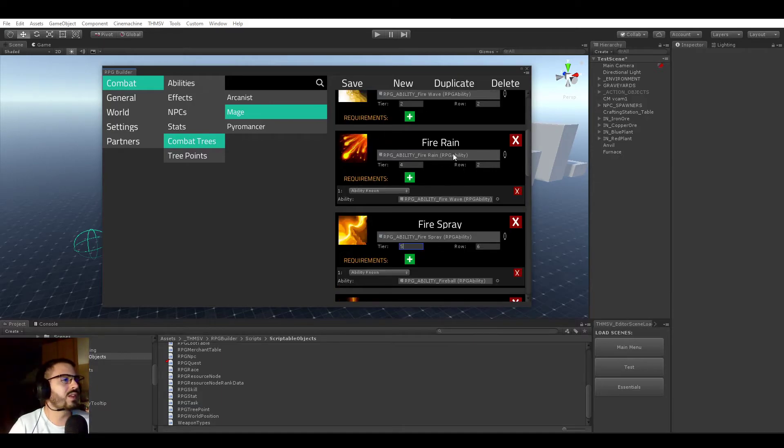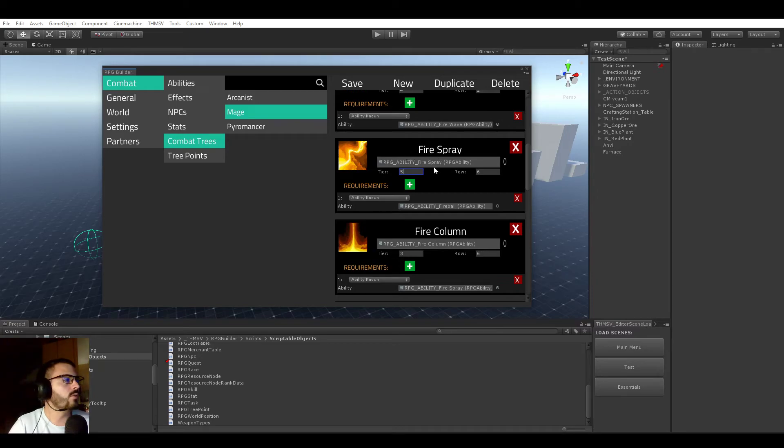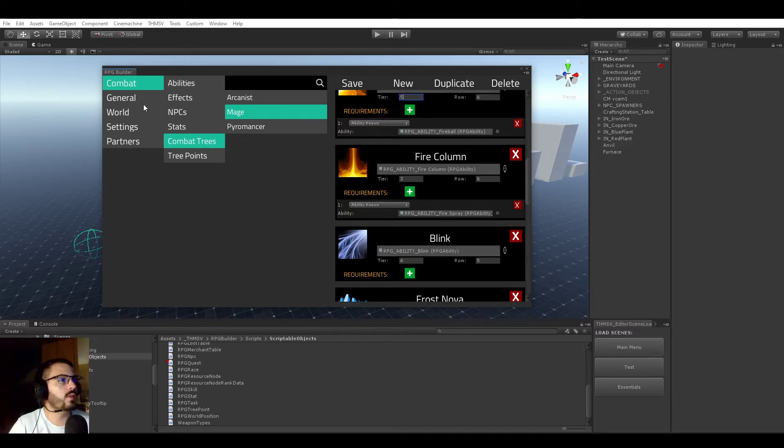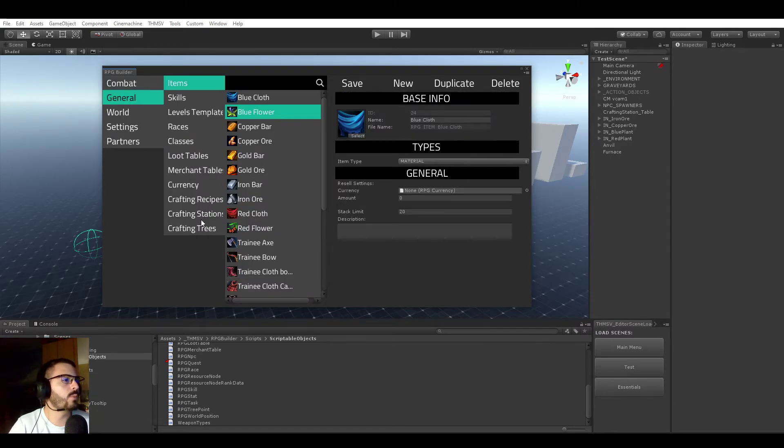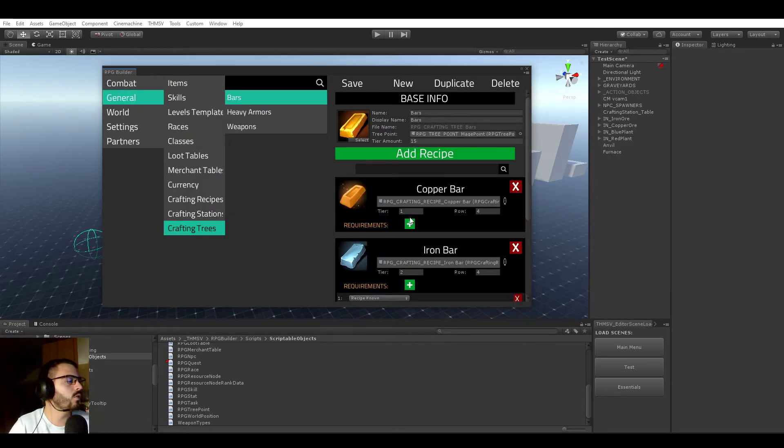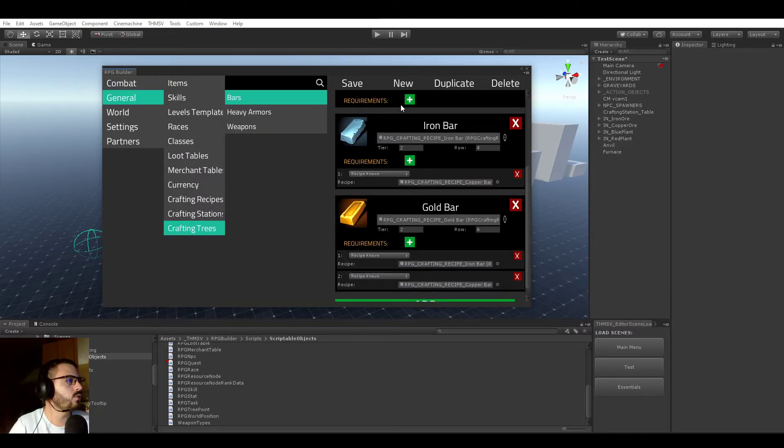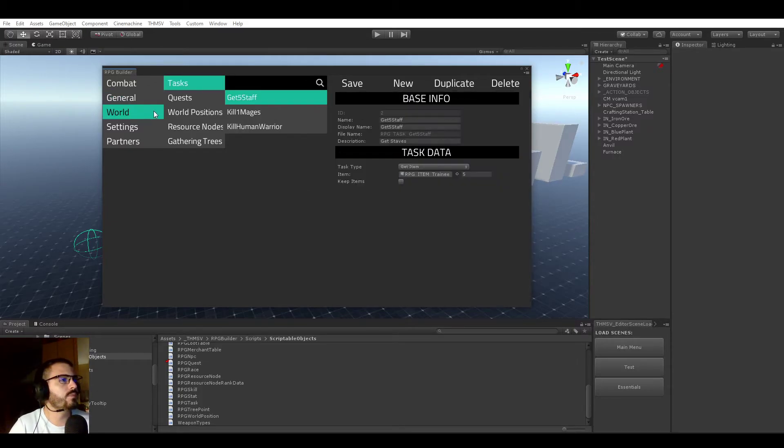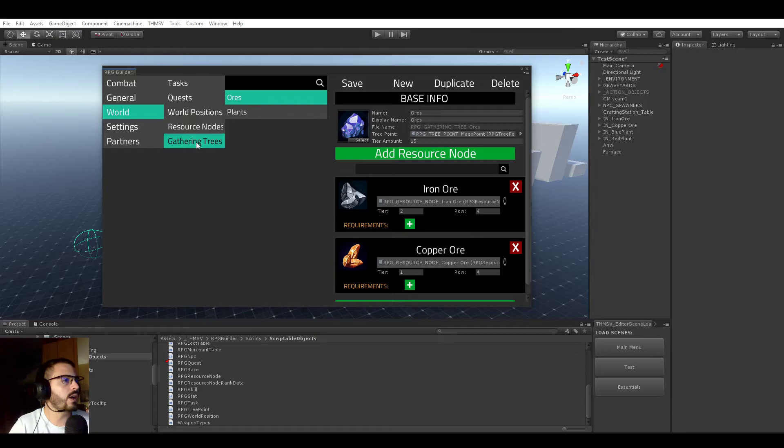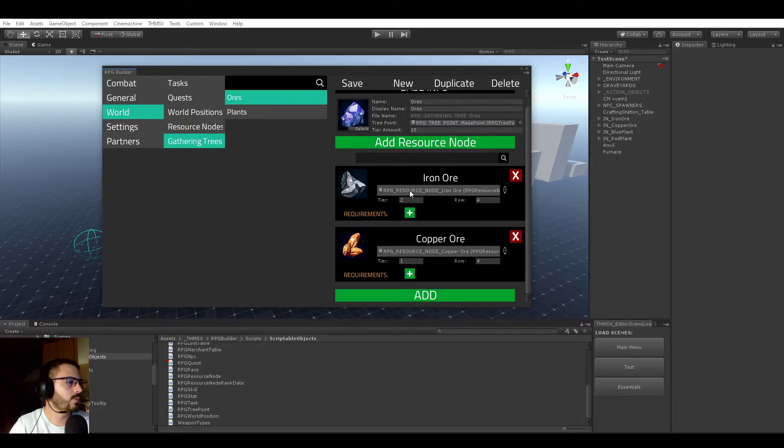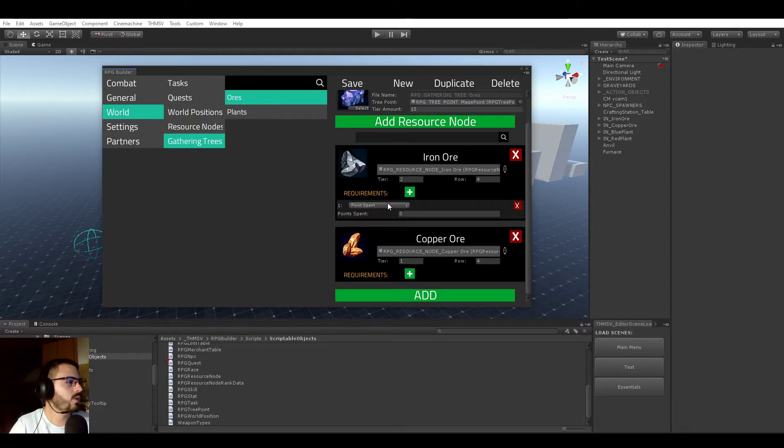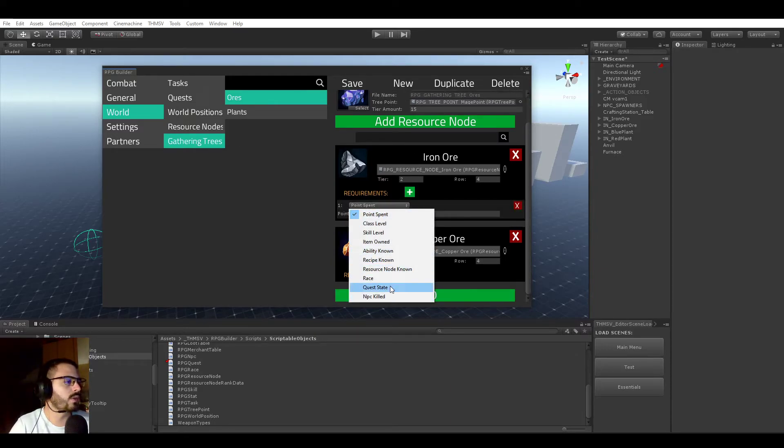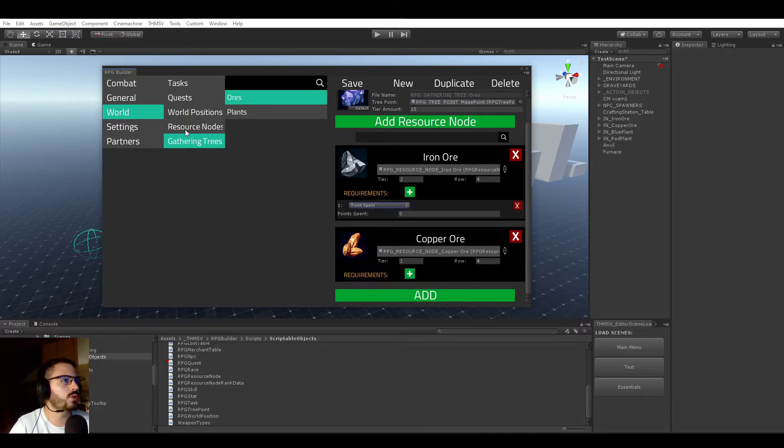This works for the combat tree system, for the talent trees and stuff like that. But I ported that also to the crafting trees. Crafting recipes and crafting trees can now have the exact same requirements as well as gathering trees. Gathering trees have the exact same requirements, which is great.